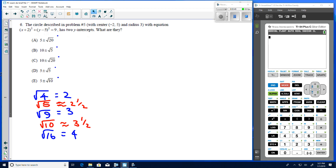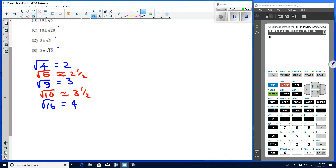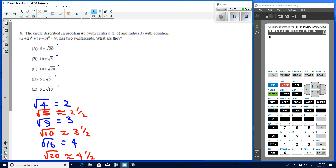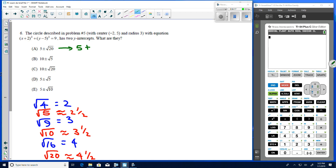We know √25 = 5, so √20 is between 4 and 5 — about 4.5. Now the answer choice with 5 ± √20 gives approximately 5 ± 4.5, so the larger value is about 9.5 and the smaller is about 0.5. We'll focus on the larger value.